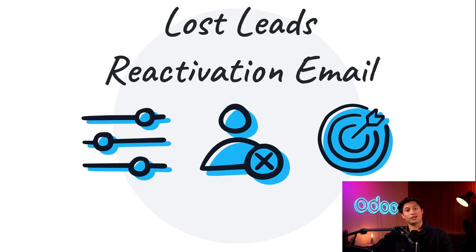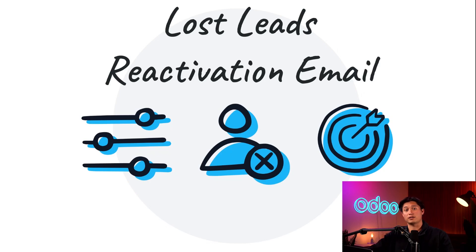Want to see how it's all done? Of course you do. So let's jump into our database to see how easy it is to send lost lead reactivation emails with Odoo.